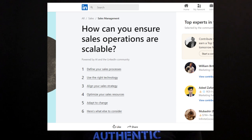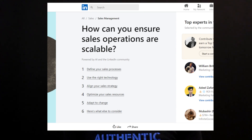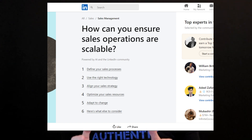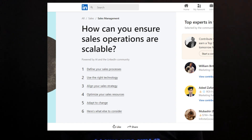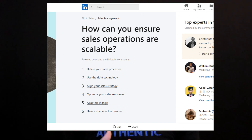In this community topic — 'How can you ensure sales operations are scalable?' — the six subtopics are: define your sales processes, use the right technology, align your sales strategy, optimize your sales resources, adapt to change, and 'here's what else to consider,' which they always put at the end as a catch-all for anyone else who has something to contribute.